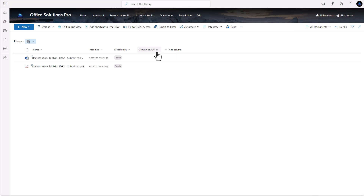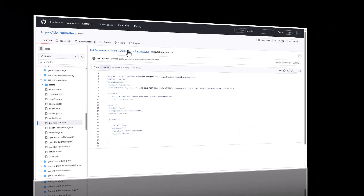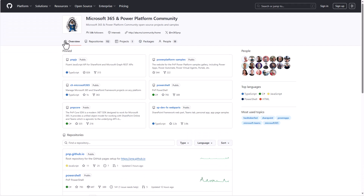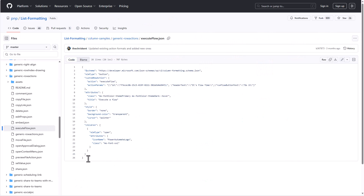Now we need the JSON formatting. It's a little bit of code, but very simple — I'll show you where to get it and how to modify it. The resource is the PMP portal — the Microsoft 365 Power Platform Community portal — which has a lot of great resources. I'll put the links in the description, including the direct link to the JSON we'll use for this process.